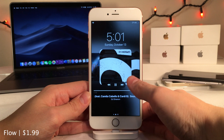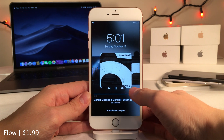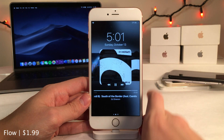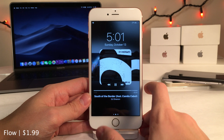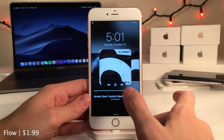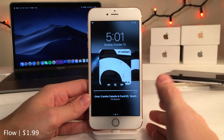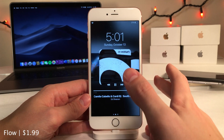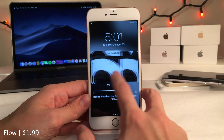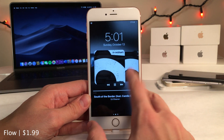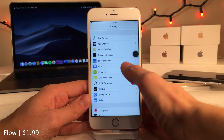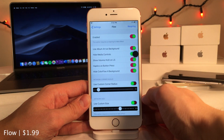Flow changes the look of the lock screen music player. It's a modern take on the old Cover Flow effect from the Music app on iOS 6 and earlier, now brought to the lock screen. You can configure it to your liking in the settings.